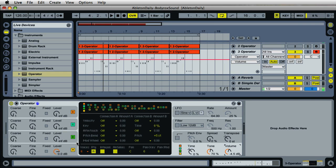Before we start, Operator defaults to the FM synthesis algorithm when you first insert it into the track, so we'll need to change this to an additive synthesis algorithm. Right here at the global settings, you'll find the little algorithm icon. Go ahead and click on this and select the last one, where it shows four squares in a row — that's a very simple additive synthesis algorithm that we can use.